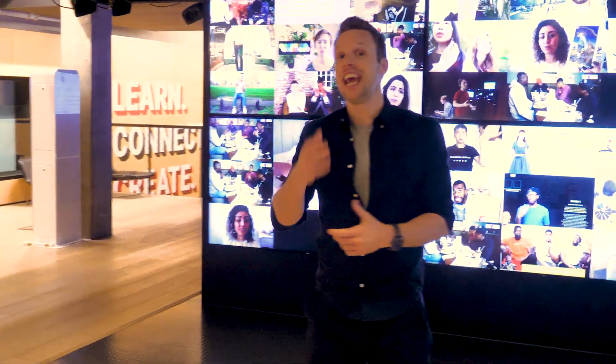YouTube is the second largest search engine in the world and there are over a billion views on learning related videos every day. So it's a great place to get your science out there. But if you've never made a YouTube video, let alone one about science, tech, engineering or maths, where the heck do you start? And how can you get some of those eager eyes on your content? This video will help with all that.